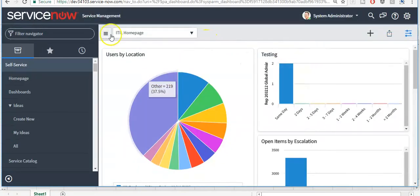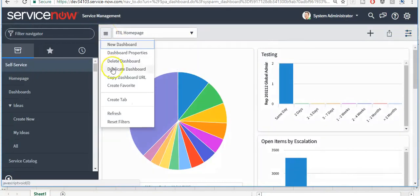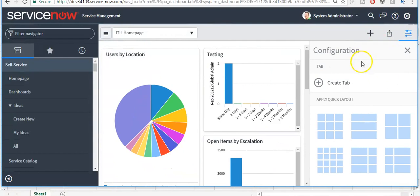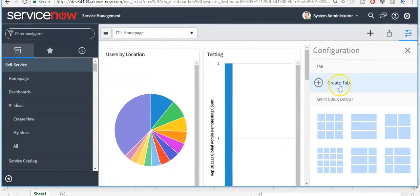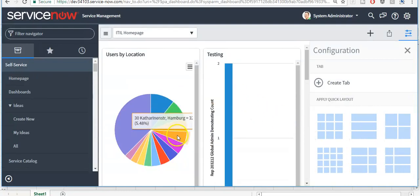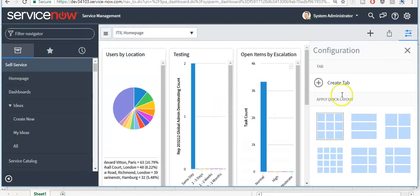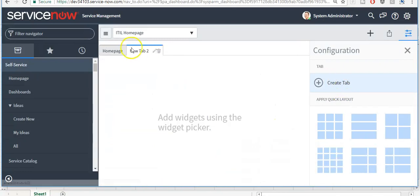To add a tab in this dashboard, you can either click on this icon and click 'Create Tab', or click on the configure icon to configure this dashboard and create a tab. Here you can apply the layout for the tabs. If I want to change the layout, I can select it here and the layout will be changed. I will create a tab and give it the name 'Testing'.